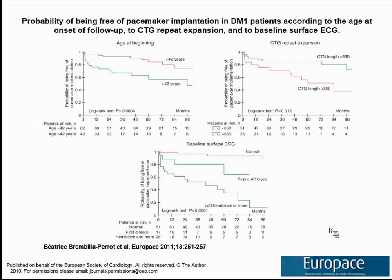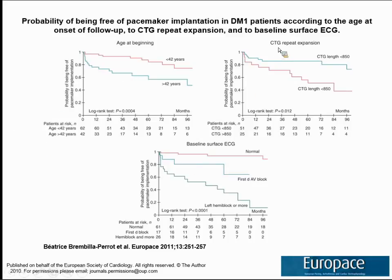There are some risk factors for pacemaker implantation that have been worked out. In a study published a couple years ago by a European group, the ability to remain pacemaker-free was much less in patients over the age of 42 years from the time of onset. There's also a relationship with CTG repeat expansion — those with greater than 850 repeats have greater risk of requiring a pacemaker compared to those with less than 850. And as you might imagine, the baseline ECG matters: if it's normal the risk is much lower than if they're already demonstrating first degree AV block, left hemiblock, or any other major conduction defect at their very first evaluation.